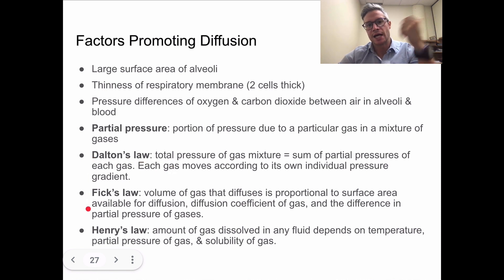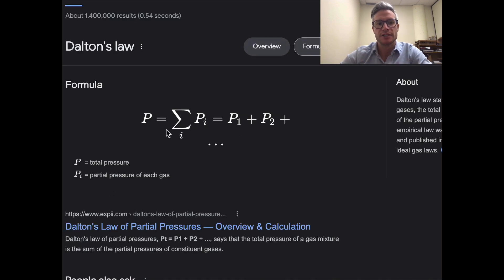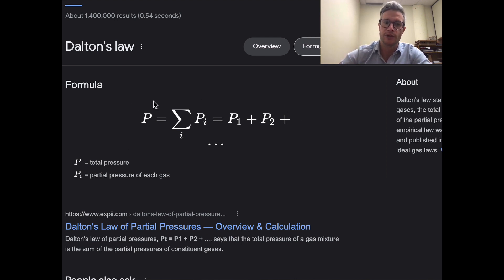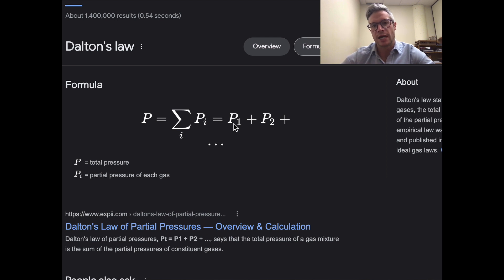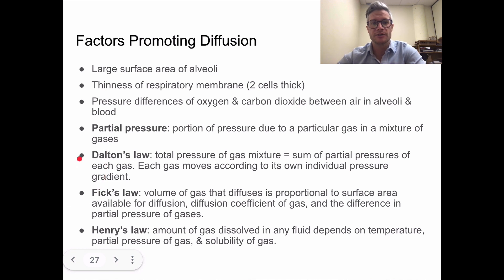The first law related to gas exchange is Dalton's Law. Dalton's Law states that the total pressure of a mixture of gases is equal to the sum — that Greek-looking letter means sum — of each of the individual partial pressures of all the gases. So partial pressure of gas one plus gas two plus gas three, and so on, equals the total pressure exerted. Imagine a container with oxygen and carbon dioxide: each exerts pressure based on how much is present, and their sum equals the total pressure on the container walls.